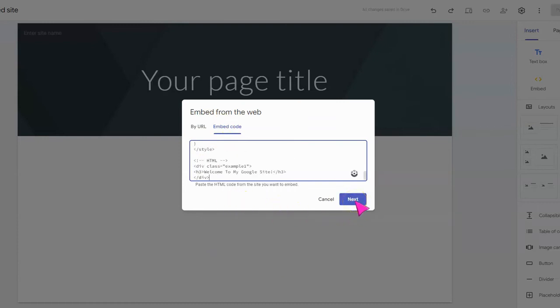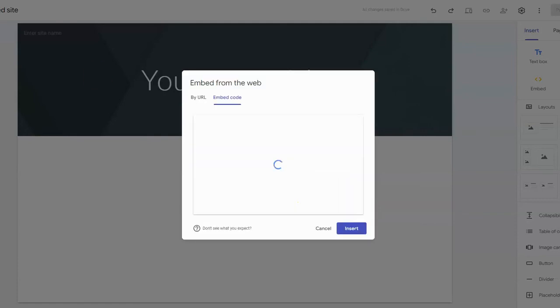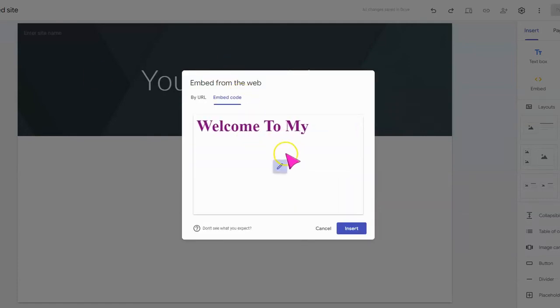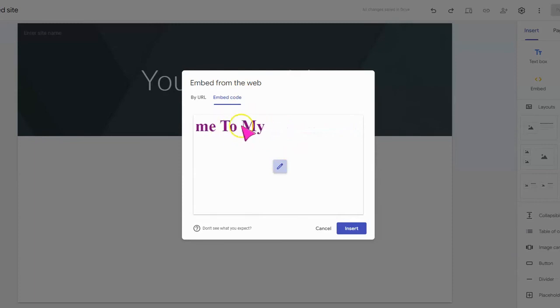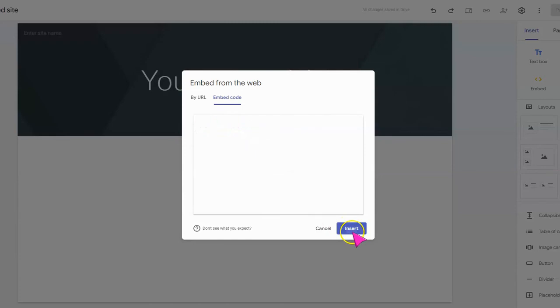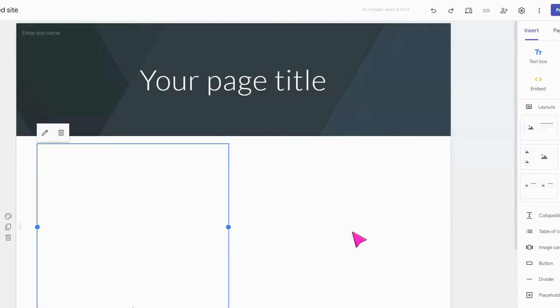Then we're going to click next. You can now see a preview of our scrolling marquee. Don't worry if the entire thing doesn't show up, that's quite alright. So we're going to select insert and now our marquee is on our website.